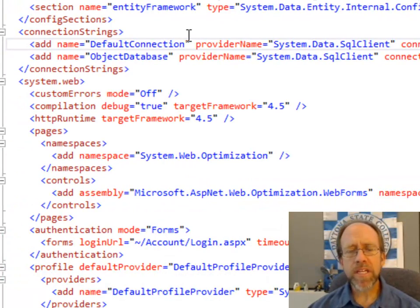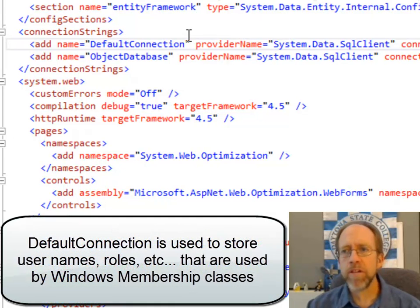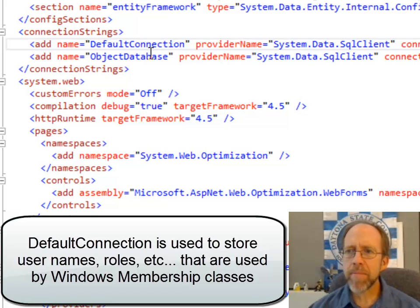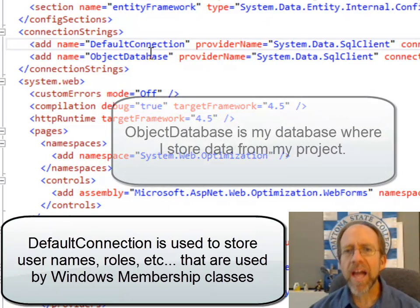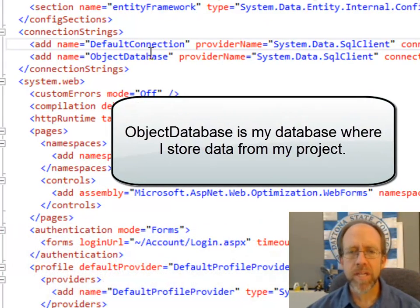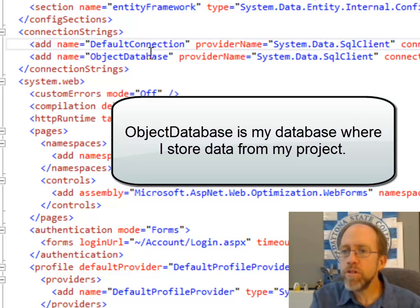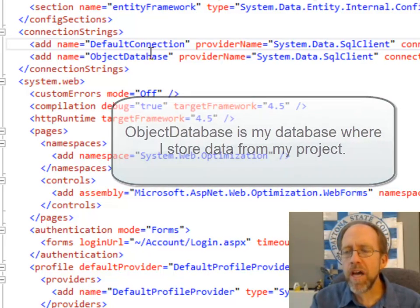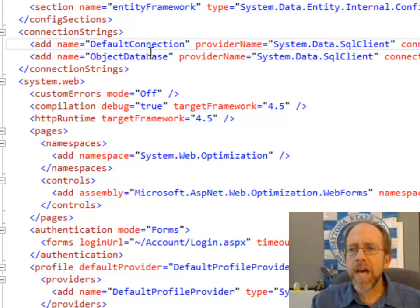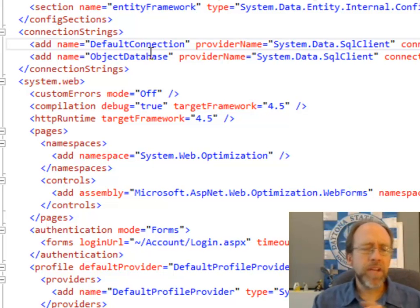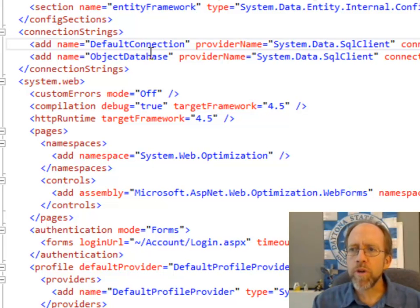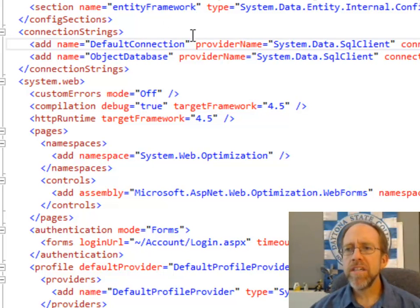One is called Default Connection and the other is called Object Database, and each has a connection string — that long string over here that describes how to connect. The Default Connection is used for my membership provider, which keeps track of users and roles. My Object Database is where I'm storing my actual data from the objects I'm using in this application. Both are SQL Server databases — you can use SQL Express or SQL Server, it doesn't matter.